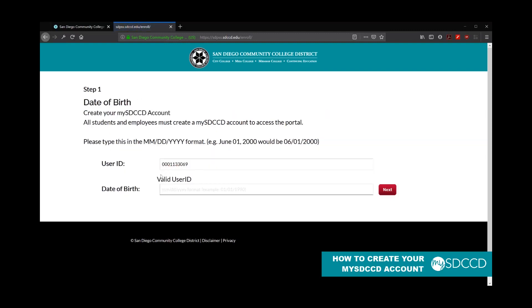If you enter it incorrectly, it'll give you an error message, but if you enter it correctly, it'll say valid user ID.